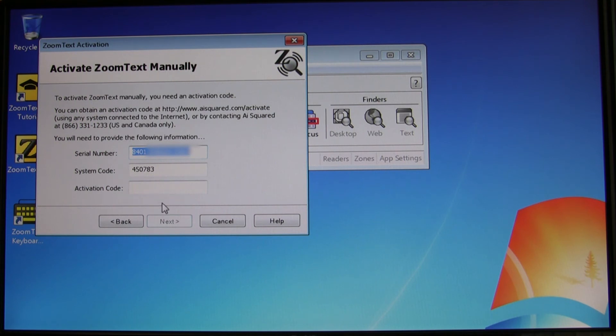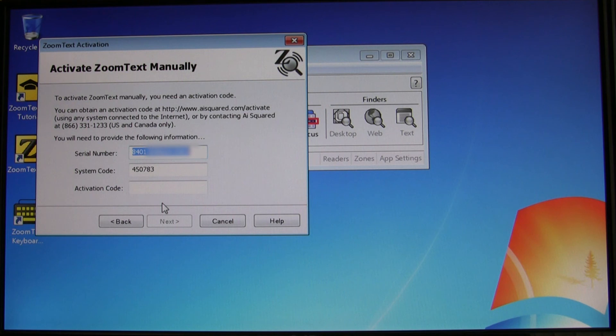Once you're here, go ahead and call 866-331-1233. One of our friendly support technicians will ask you for your serial number and your system code to help you finish the activation process.